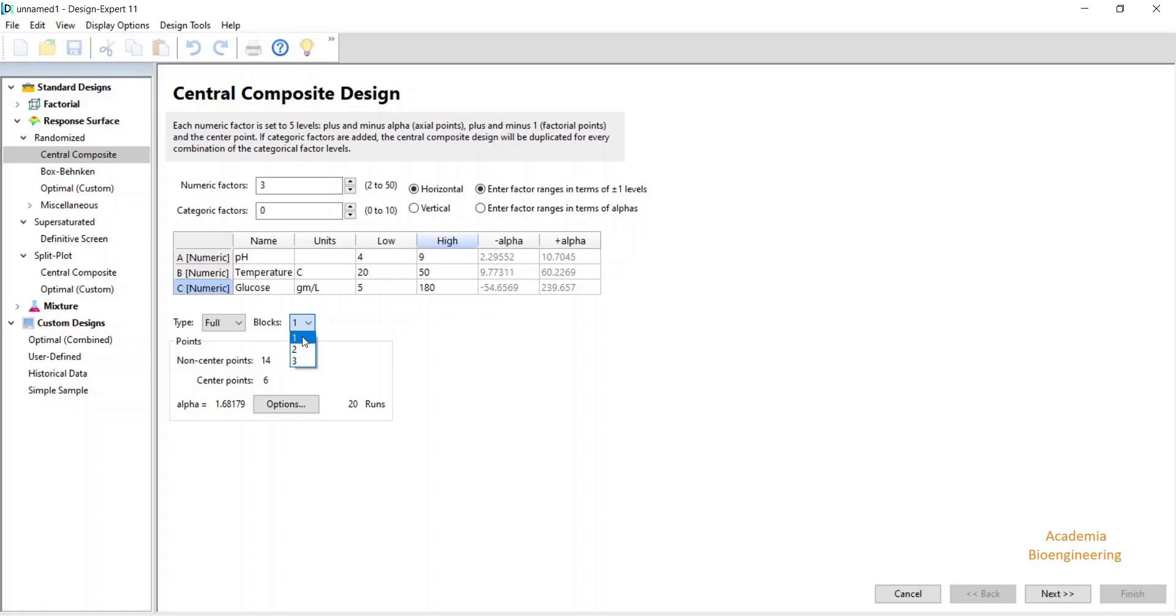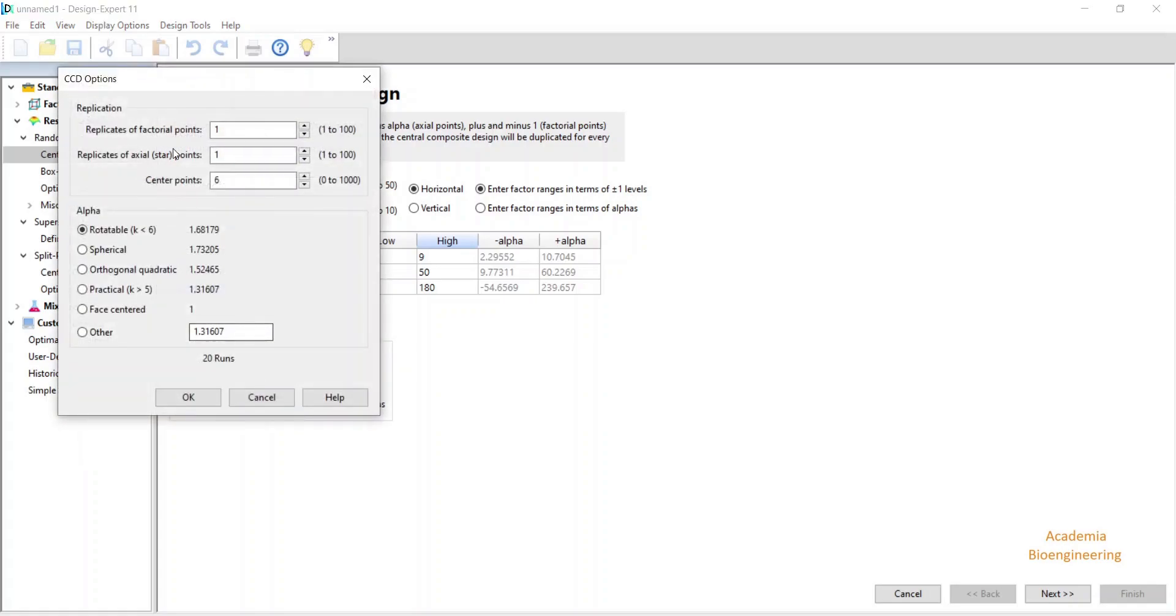Otherwise, do it as 1, and the non-center point will be 14 and center point will be 6. Also, in option you can select the replicate of factorial points. If I increase the replicate, the number of runs will be increased.